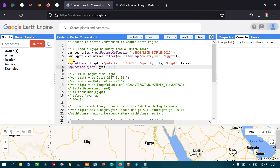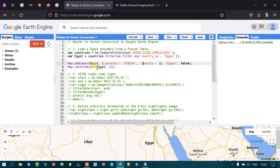Next, we add a layer using Map.addLayer with Egypt and a specific color palette with opacity equal to one. Then we set the zoom level using Map.centerObject with our study area — Egypt — at a zoom level of 10.